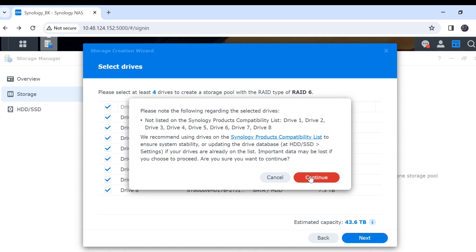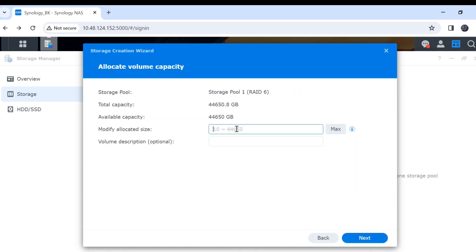Click on continue. The capacity I set to maximum. This is description. It is optional, but you can describe something. Then click next.